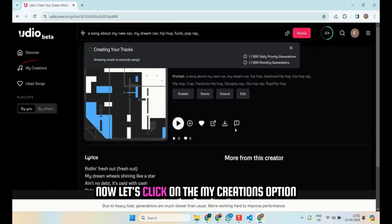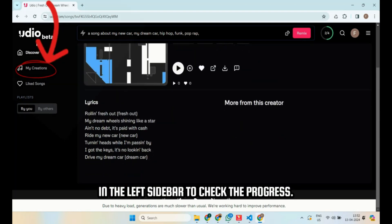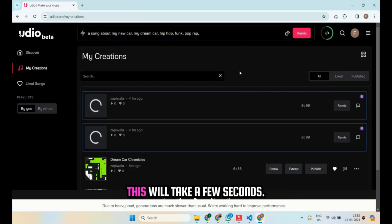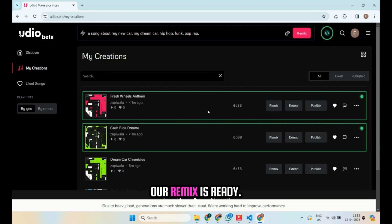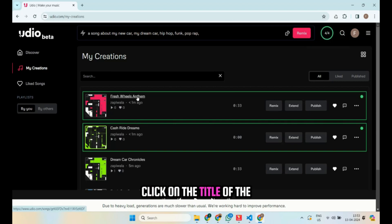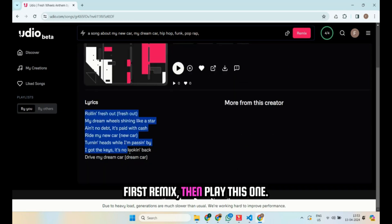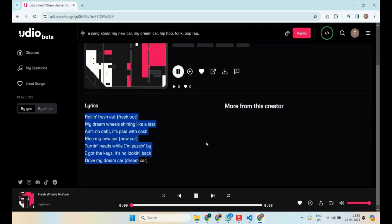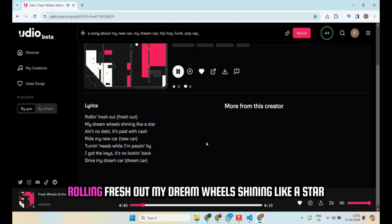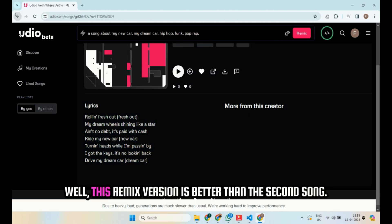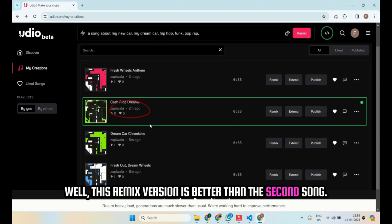Now let's click on the my creations option in the left sidebar to check the progress. This will take a few seconds. Our remix is ready. Click on the title of the first remix, then play this one. Well, this remix version is better than the second song.